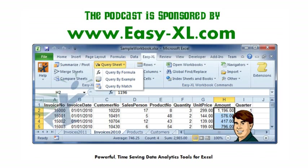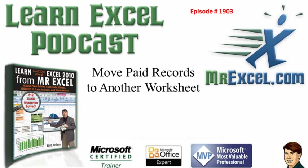The MrExcel podcast is sponsored by Easy-XL. Learn Excel from MrExcel podcast episode 1903: Move Paid Records to Another Worksheet.